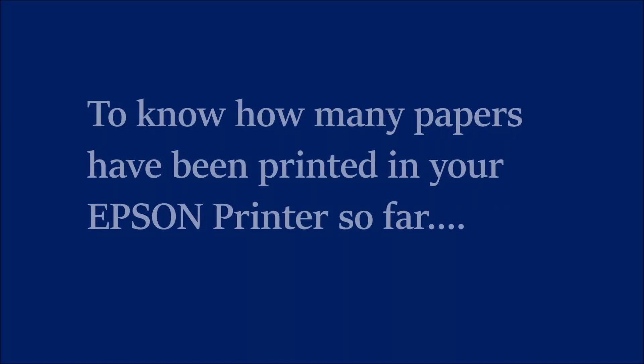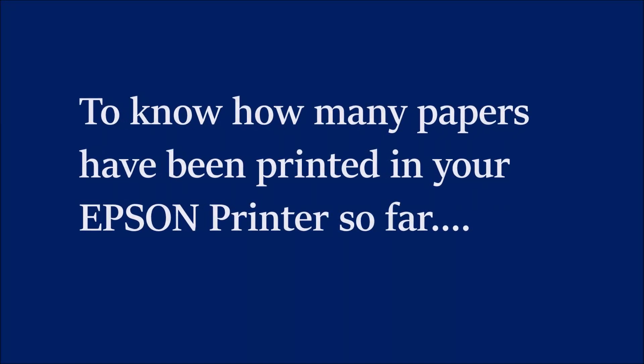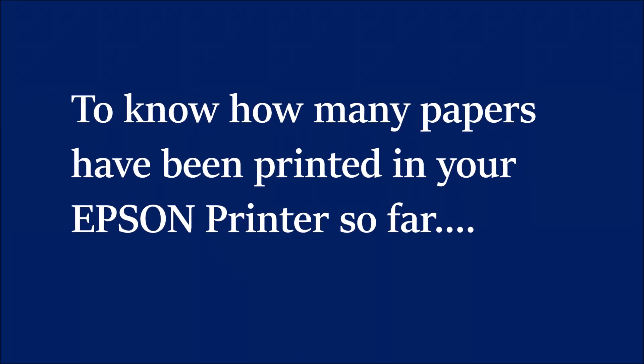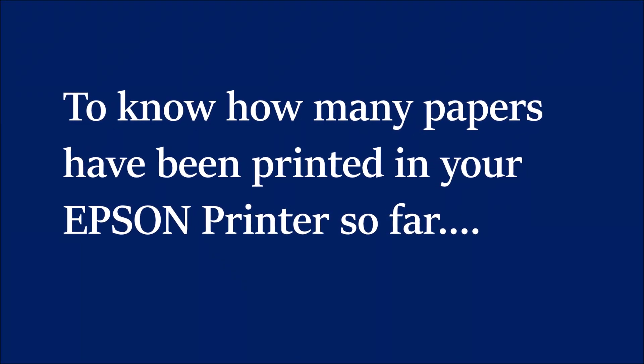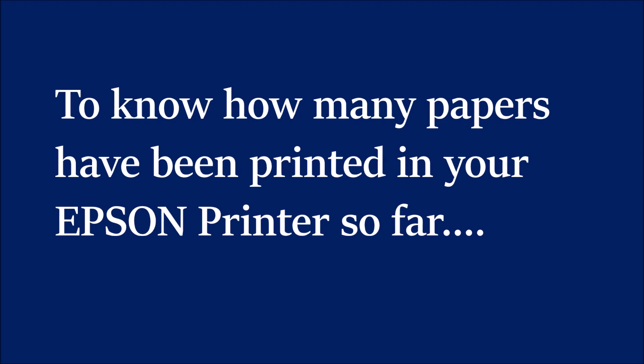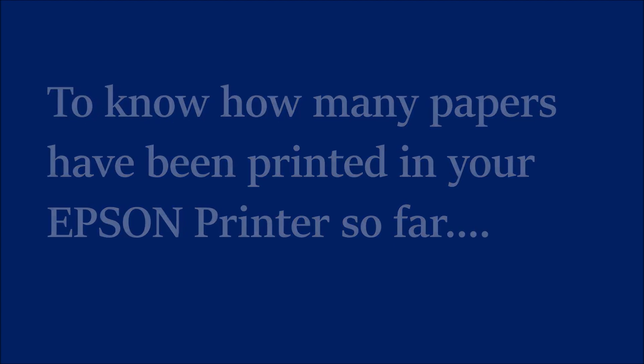To know how many papers have been printed so far in your Epson printer, follow these steps.